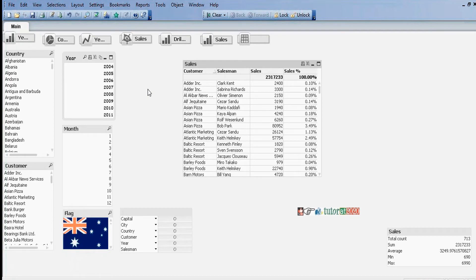Here we can see it will display a total cell. It will display grand totals.